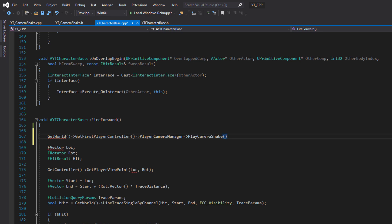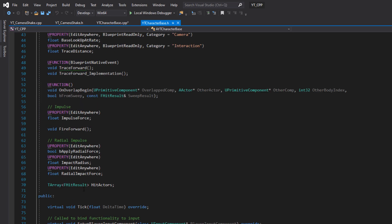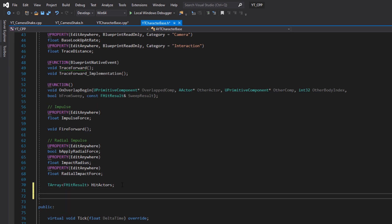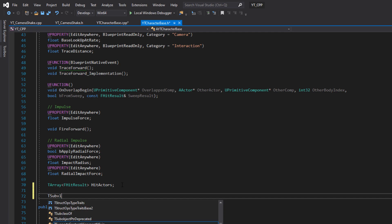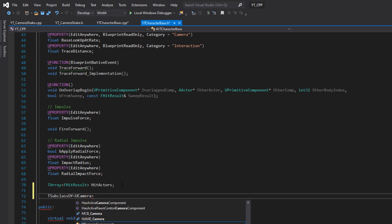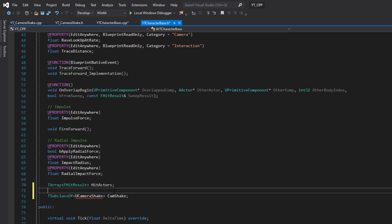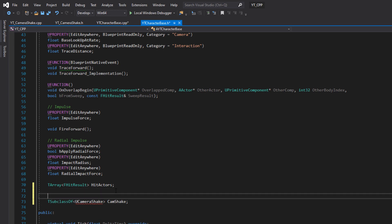I want to try and keep these as specific to the topic as possible. Because we already have some input from our character setup, we can just use the fire forward function here. When we fire, we're going to treat this kind of like a gunshot or something. We're firing, we get a bit of recoil.